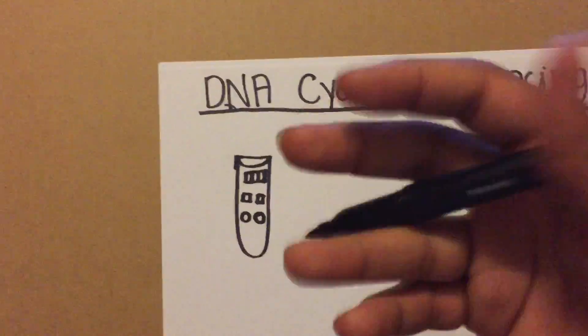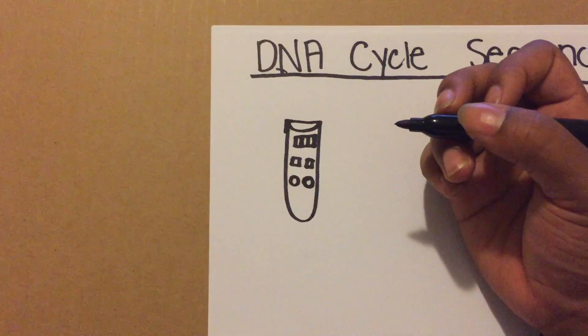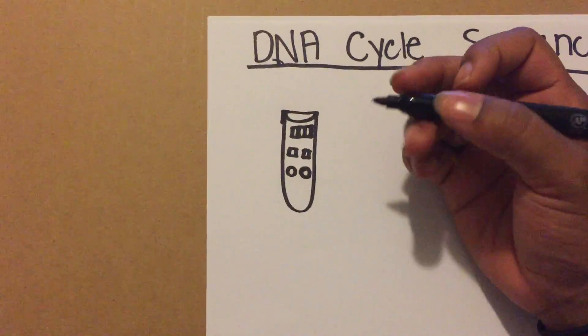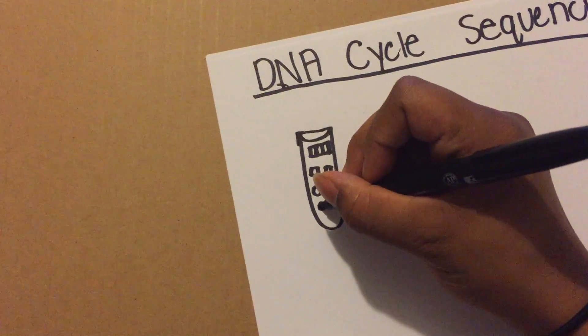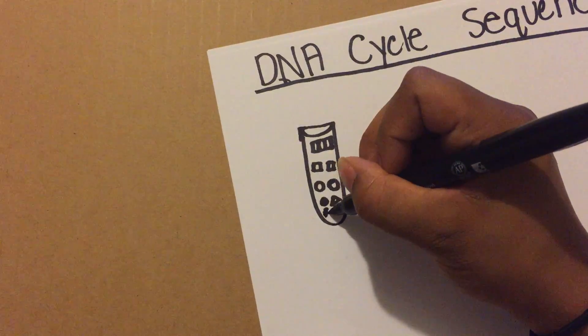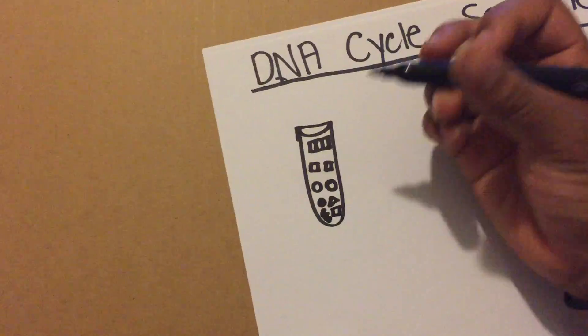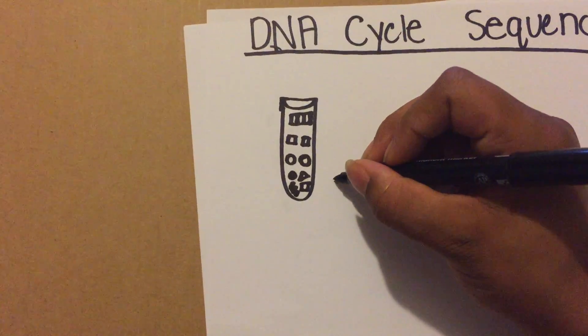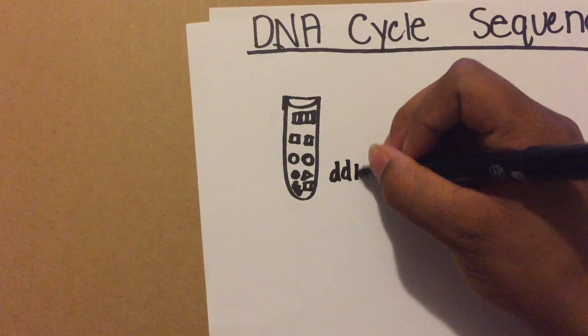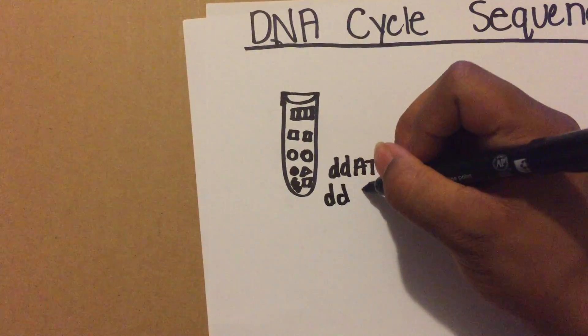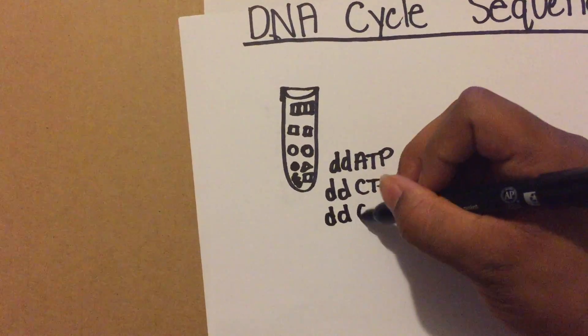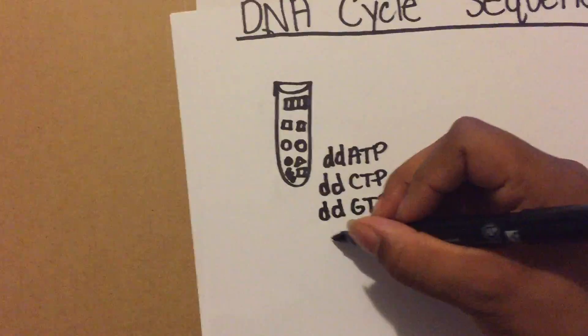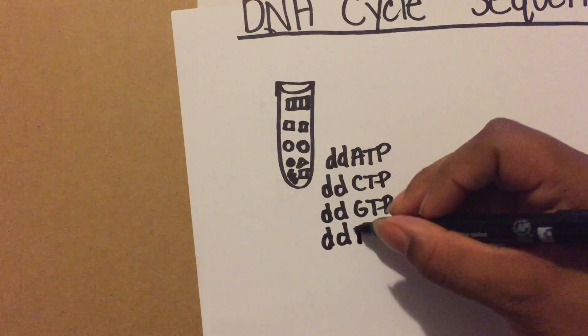There's multiple of them, and then you'll have these things called your dideoxynucleotides. You have four different types of them. These four different dideoxynucleotides are ddATP, ddCTP, ddGTP, and ddTTP.